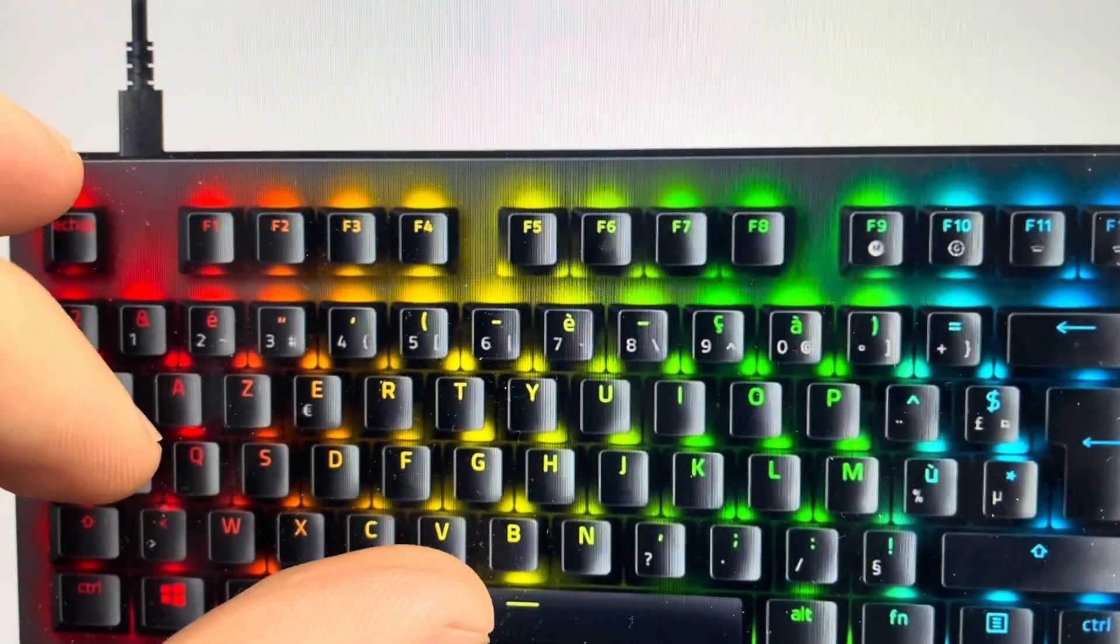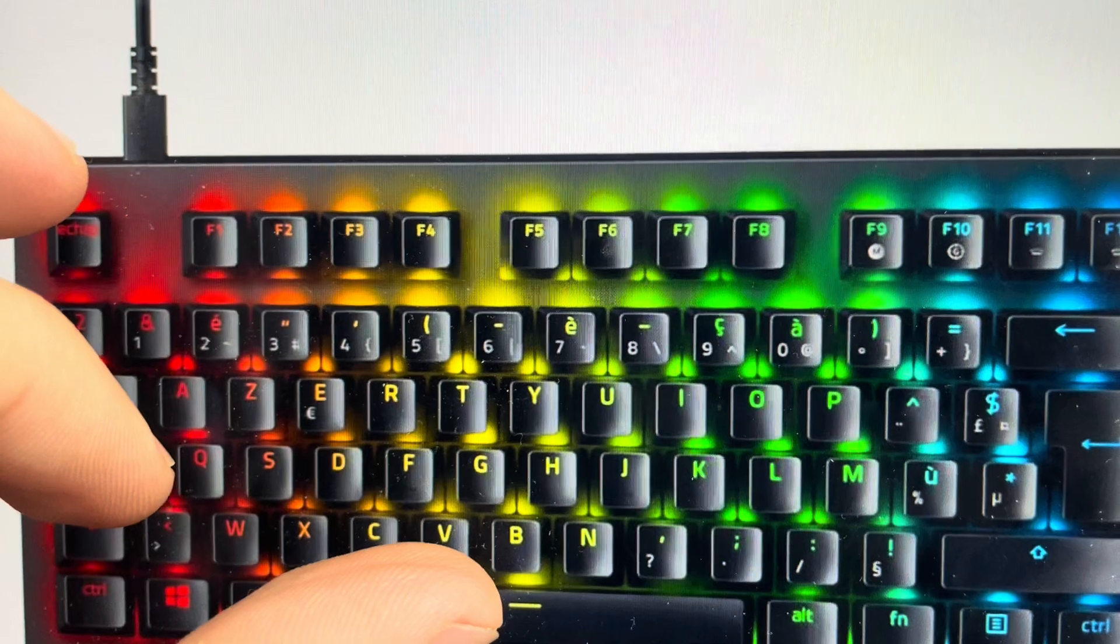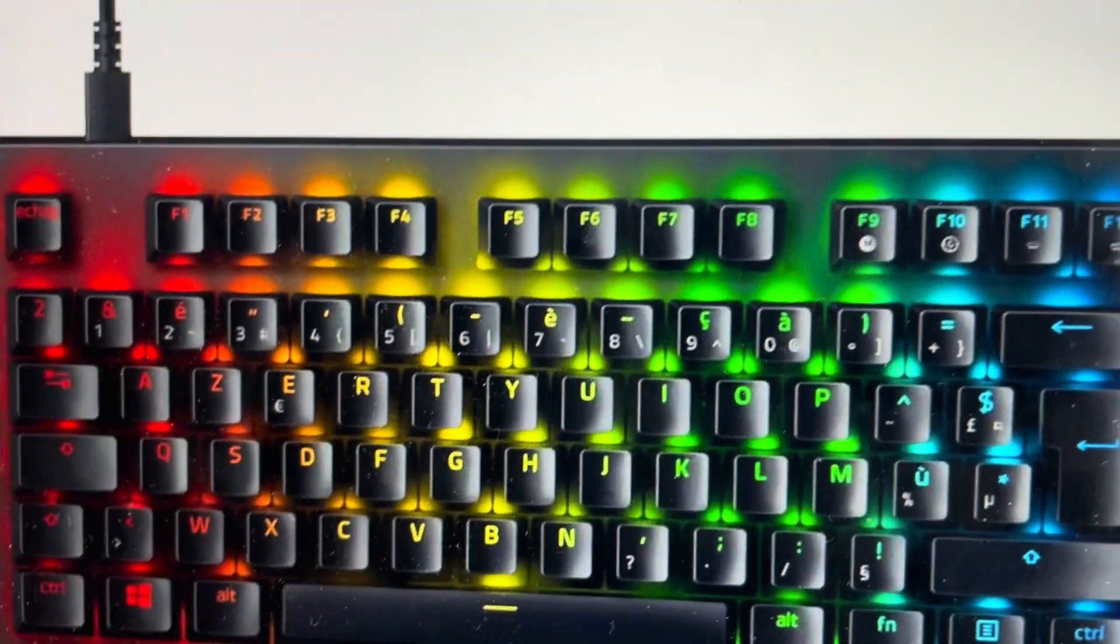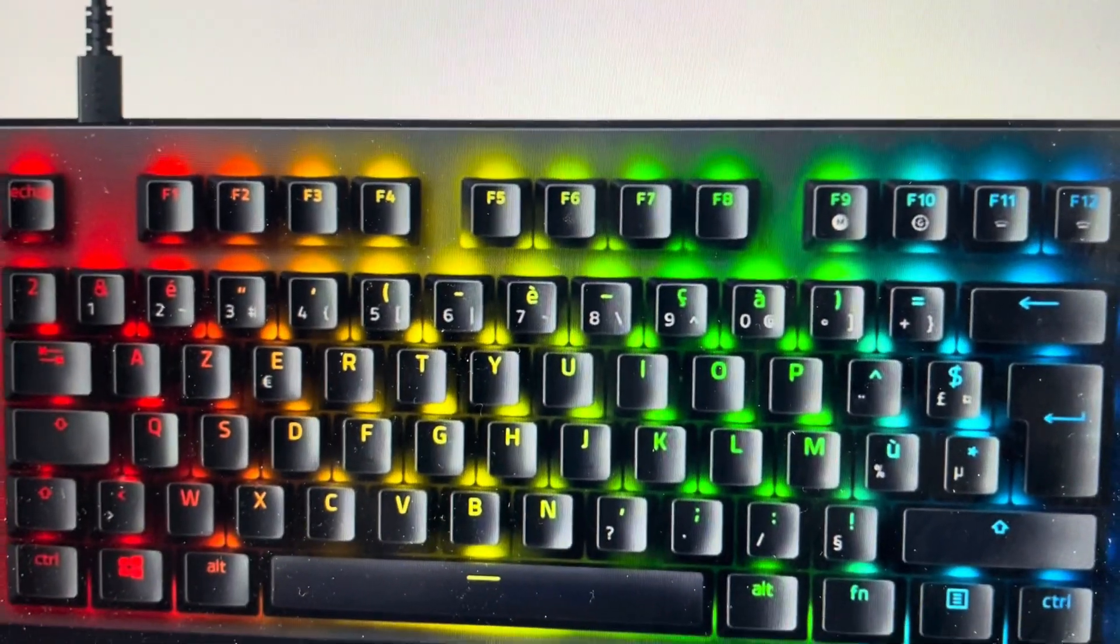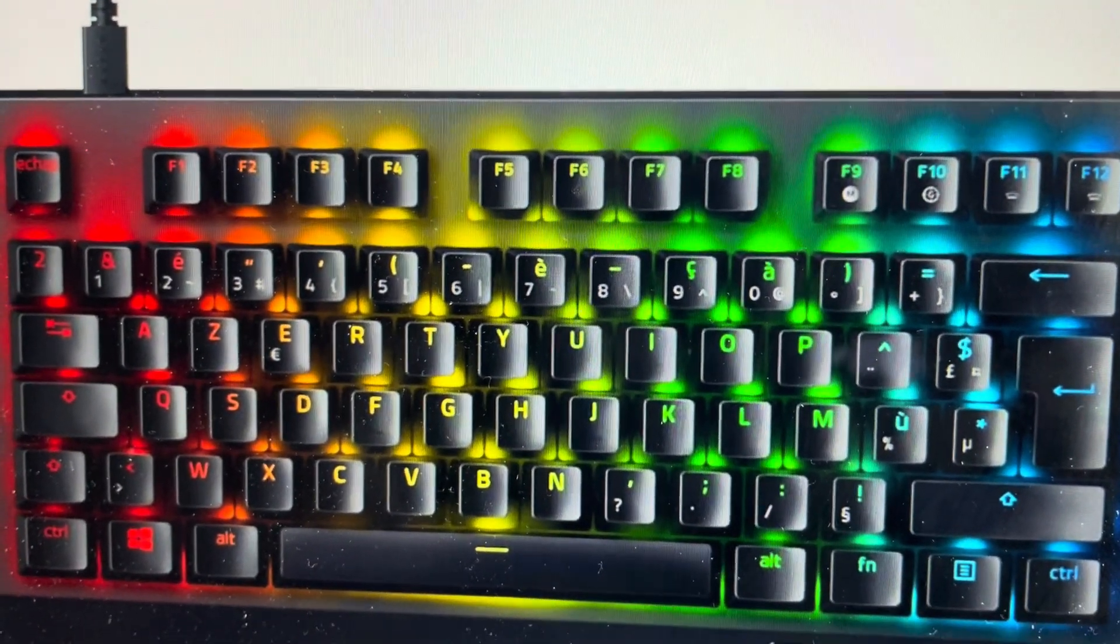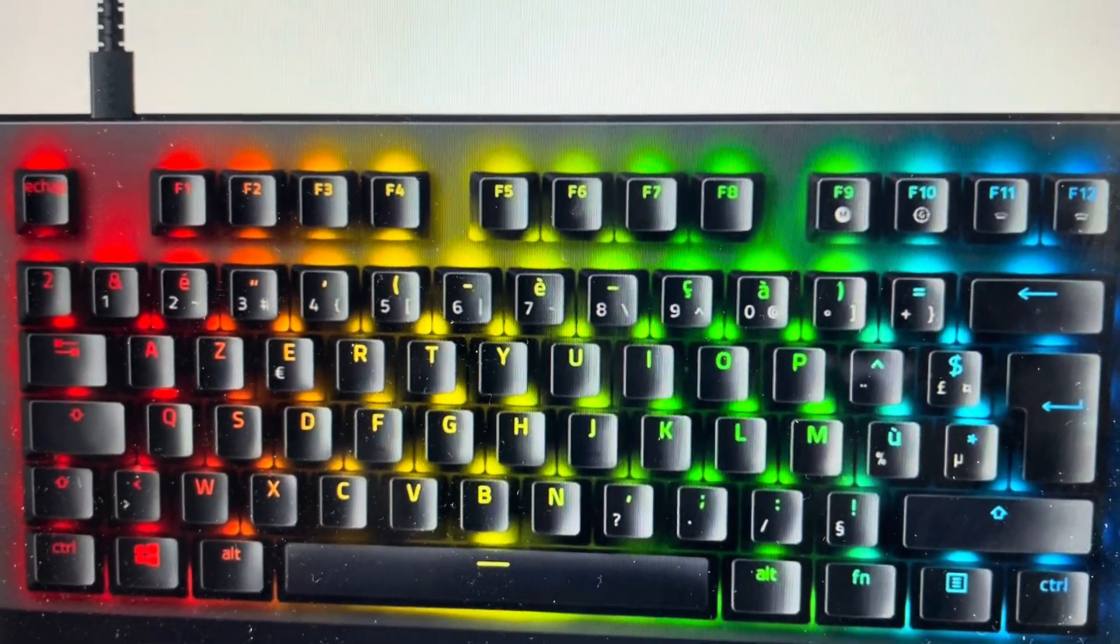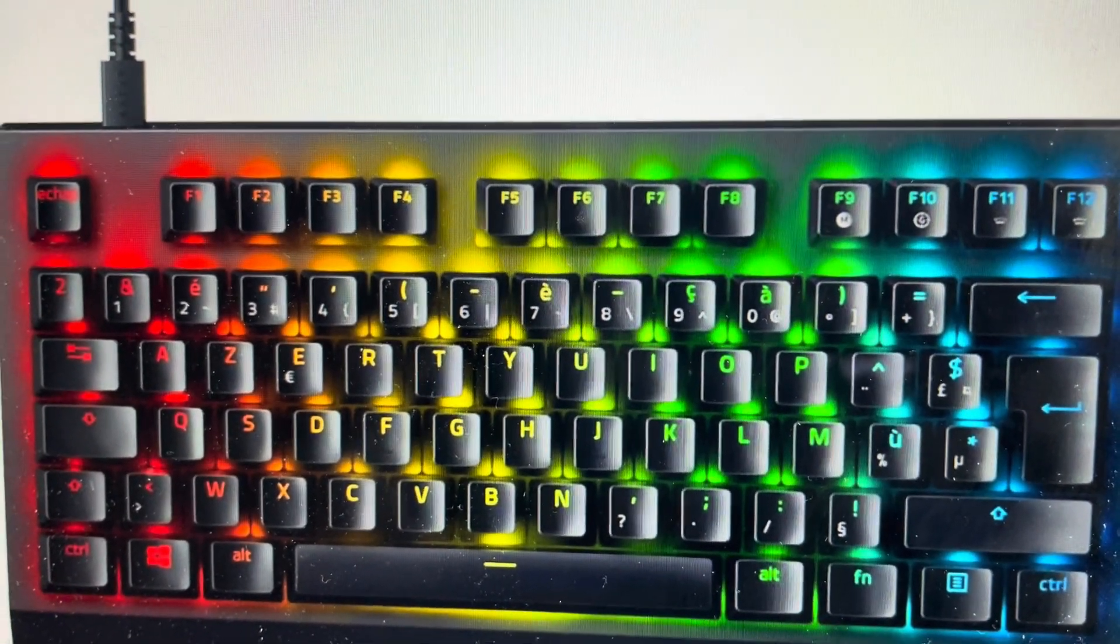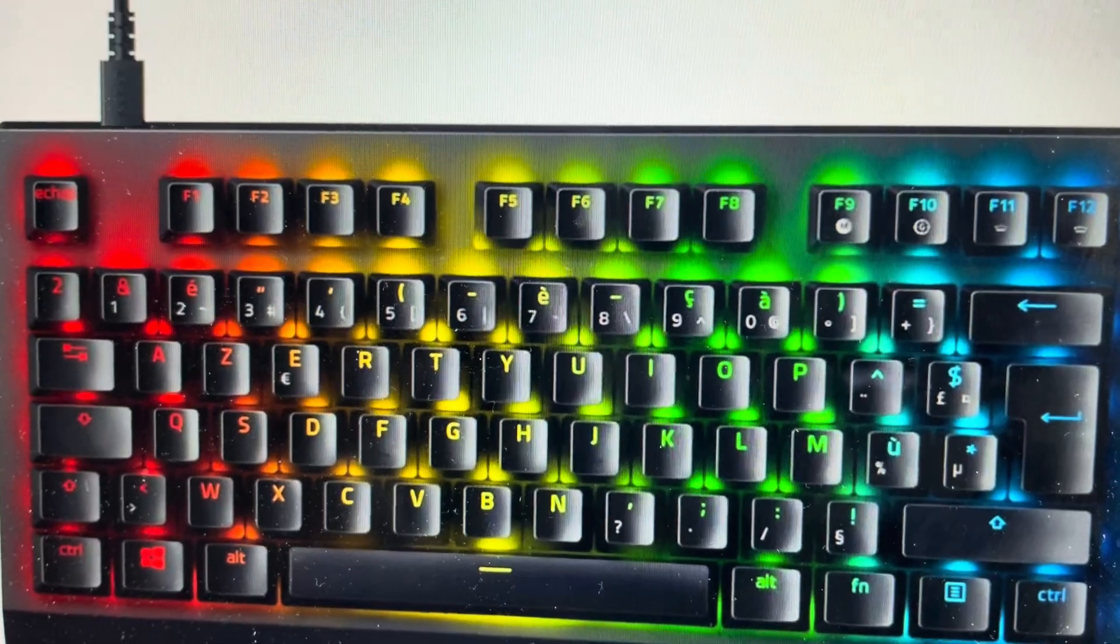And while pressing all three of those keys at the same time, you can go ahead and plug the keyboard in and turn it back on. And that will cause it to reset to its factory default settings.